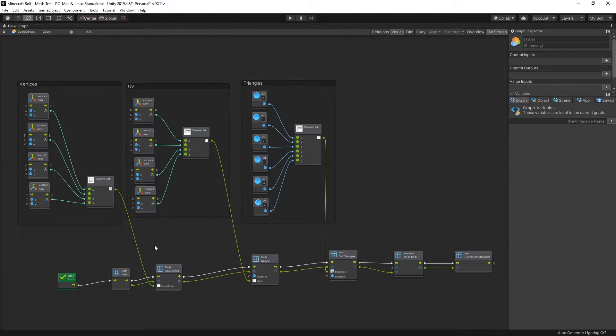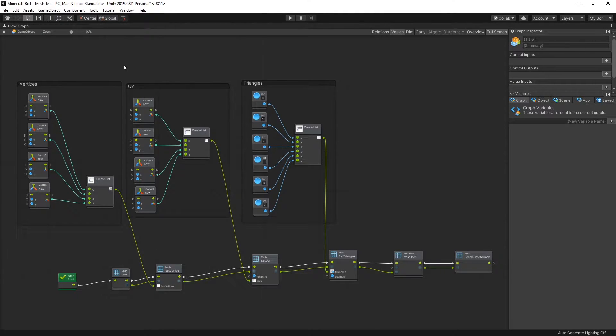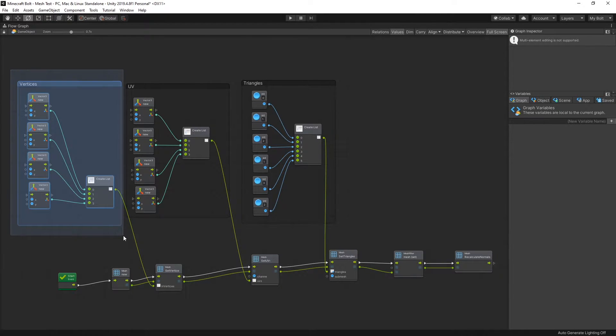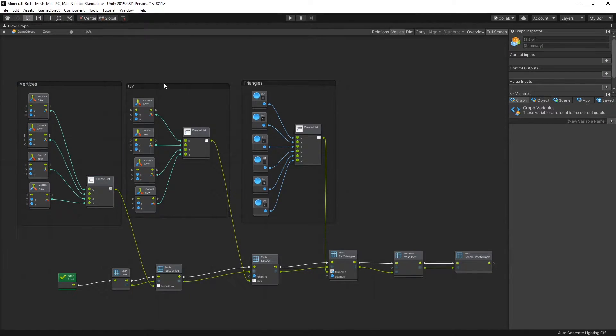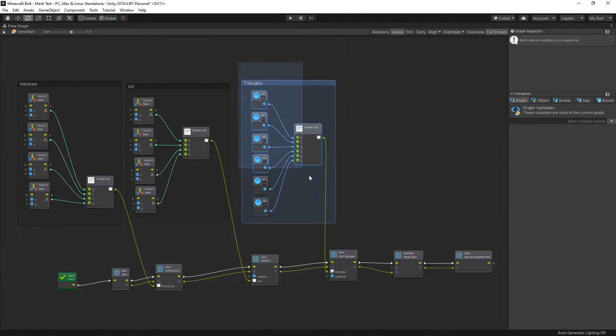Now let's take a look at the flow graph that creates that mesh. So here is how the flow graph looks like. Right here I create a list of vertices, then a list of UVs, and a list of triangles.